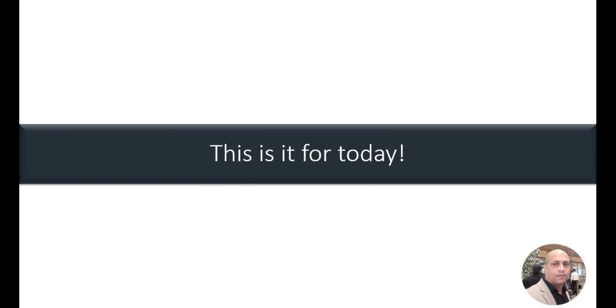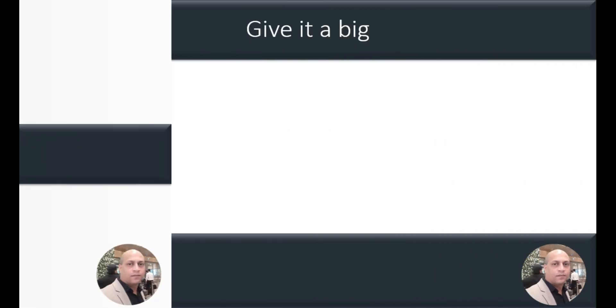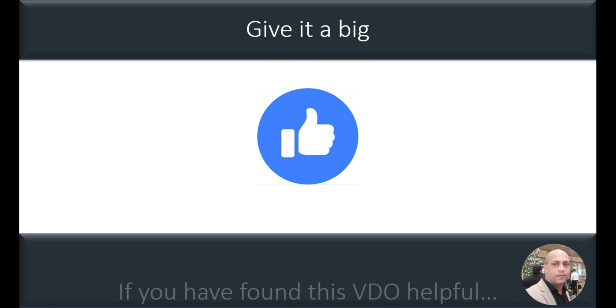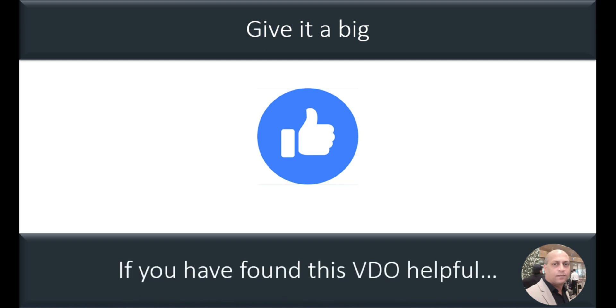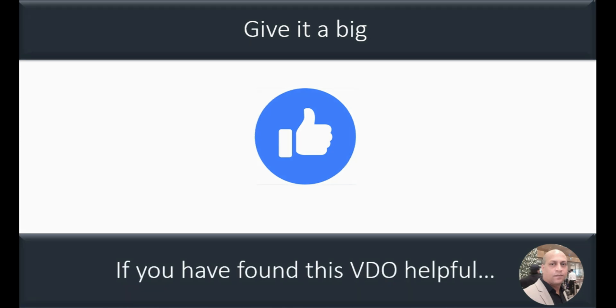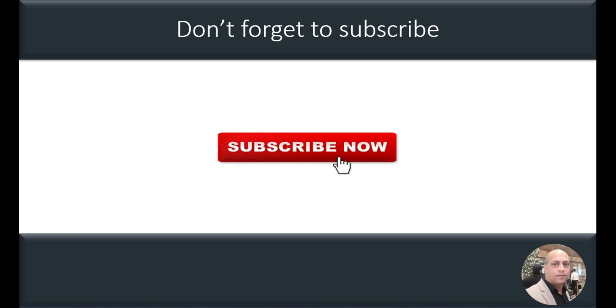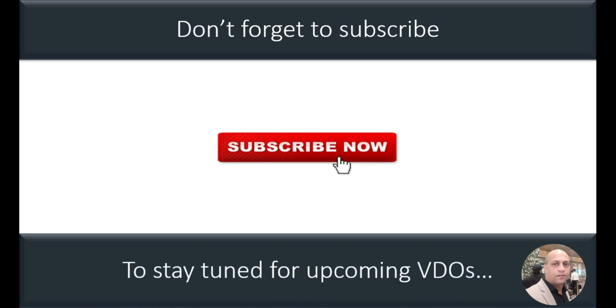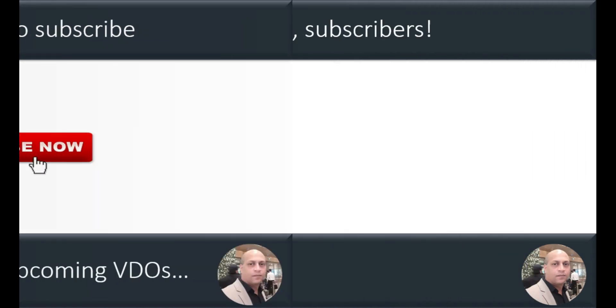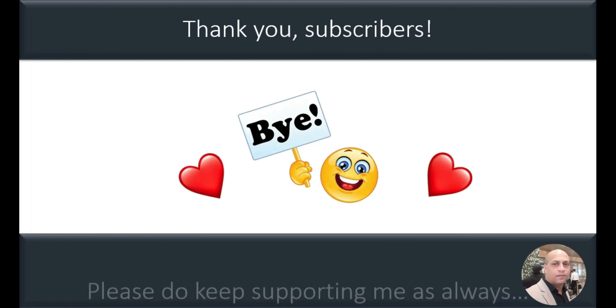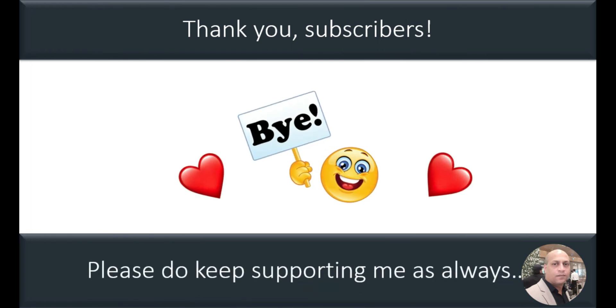This is it for today. Give it a big thumbs up if you have liked this video and found this video helpful. And don't forget to subscribe to the channel to stay tuned for all the upcoming videos. And thank you for all the subscribers and bye-bye, please do keep supporting me as always.